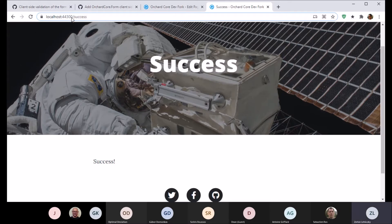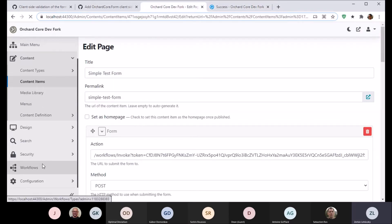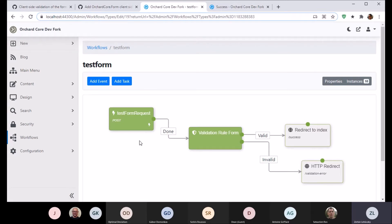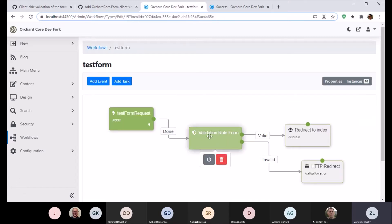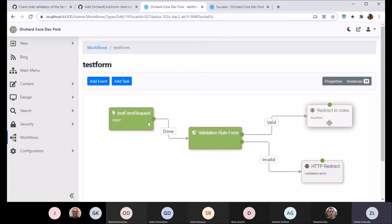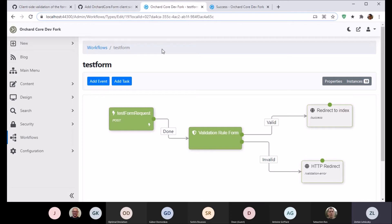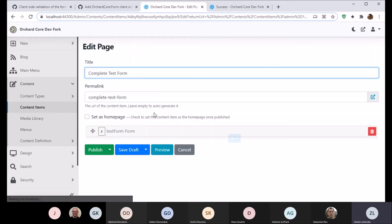Speaking of which, that's doing the server-side validation. If I go back to workflows, you'll see a test workflow. The first is just a standard HTTP request event, and next is the main point: the 'validate rule form' task, which runs all the validation rules for the form. It has two outcomes — one for where validation succeeds and one for where it didn't. You can define validation rules for each field, and those are executed both on the client side and on the server side.